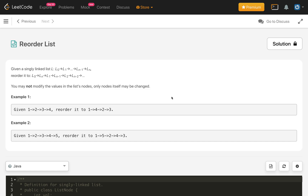Given a singly linked list which has nodes L0, L1, L2 up to Ln-1 and Ln, we have to reorder it such that first L0, then Ln (the last node), then L1, then the second last node Ln-1, and so on. You may not modify the values in the list nodes — only the nodes themselves may be changed.